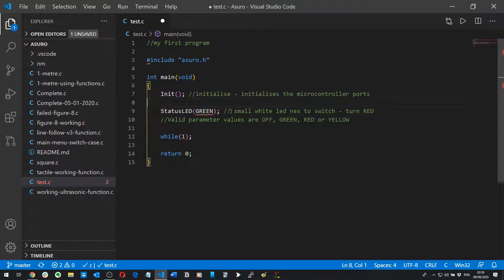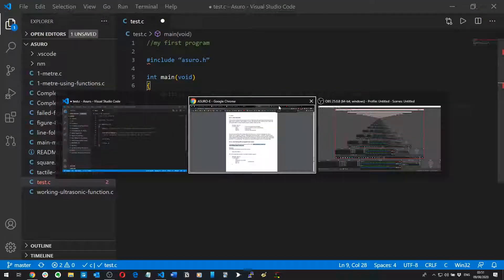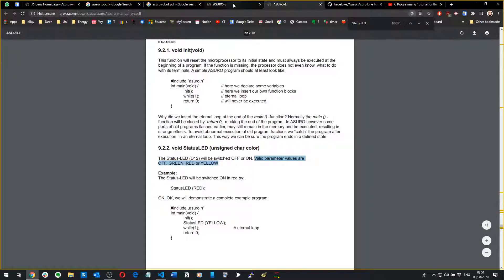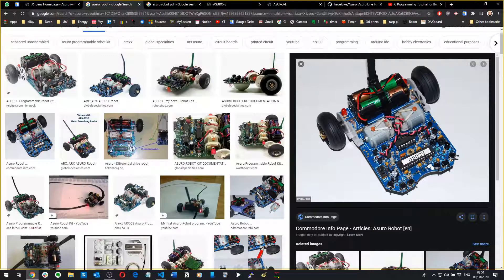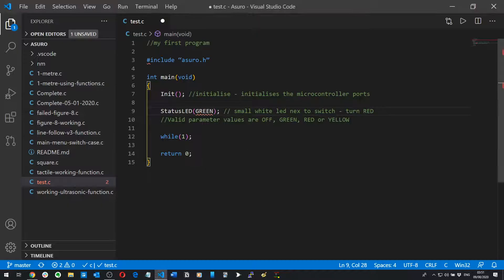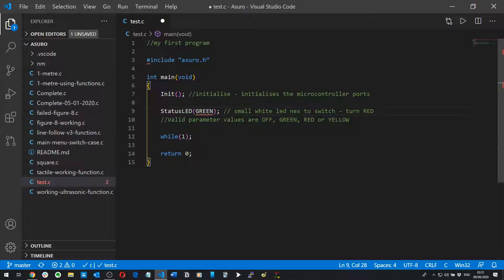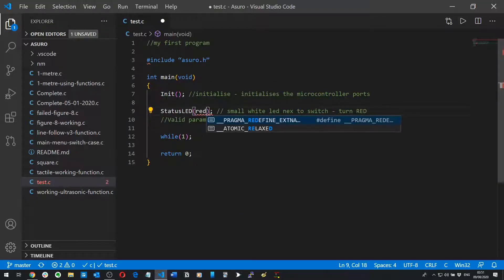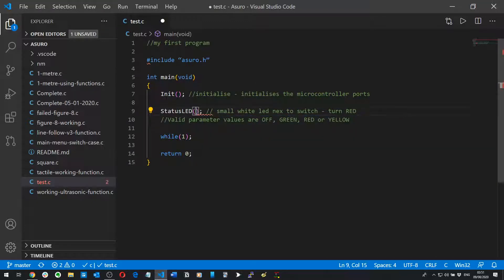Now this might seem a bit trivial but it's actually super useful in terms of when you start coding a bit more. If you want to know if the robot's doing something or not, you can set the StatusLED to say, okay when you detect a line or when one of your tactile sensors on the front of the Asura, these things, when one of them have been pressed then turn red, then turn yellow, and it will just be a very good on-the-fly troubleshooting thing for you so I'd advise you to do that.